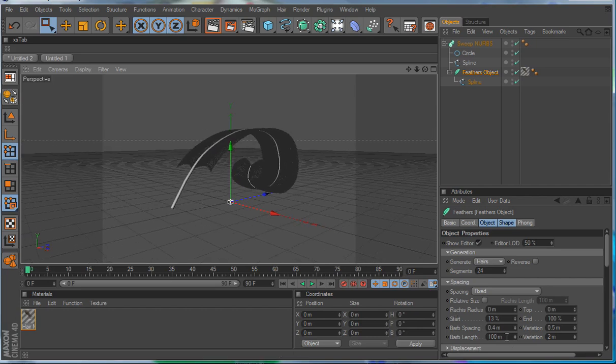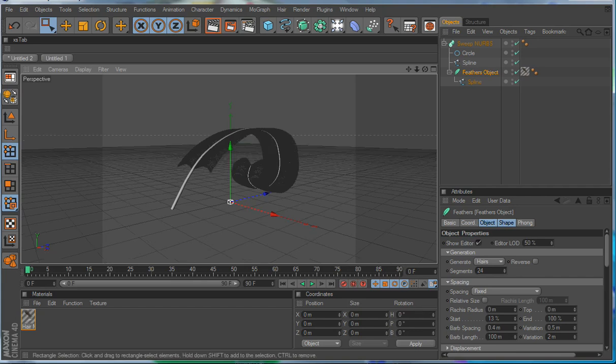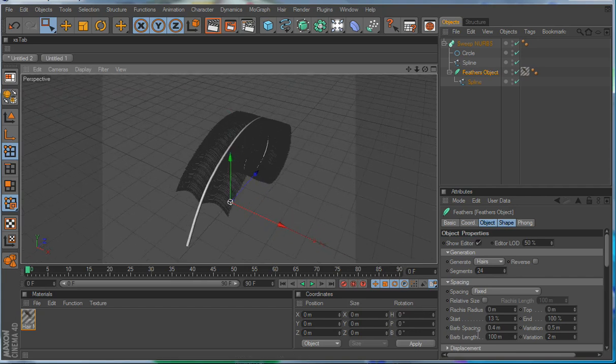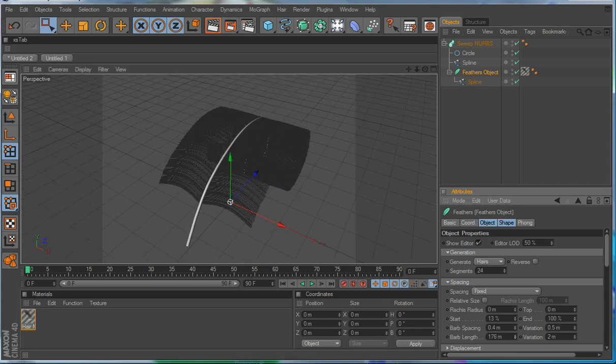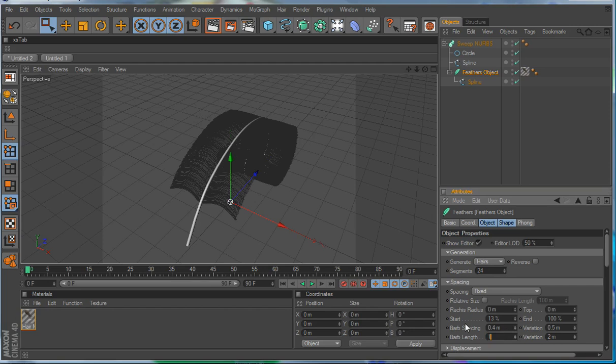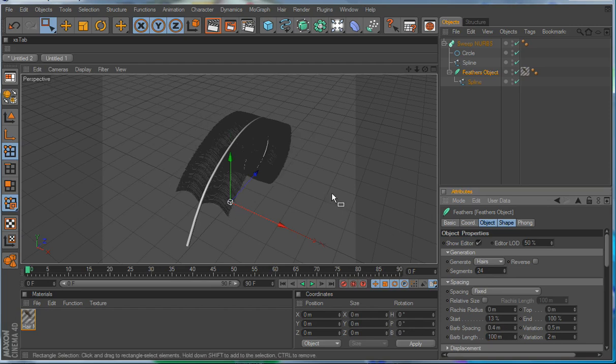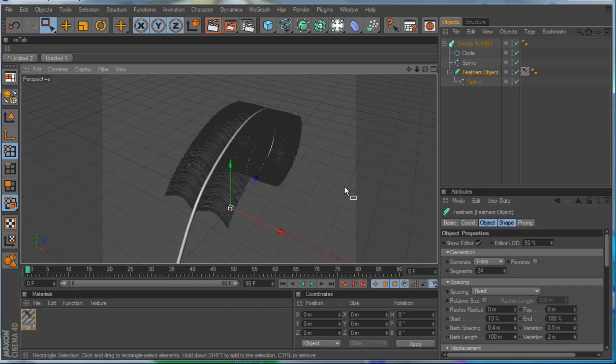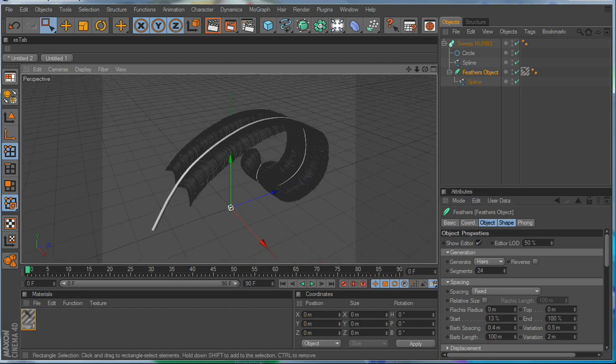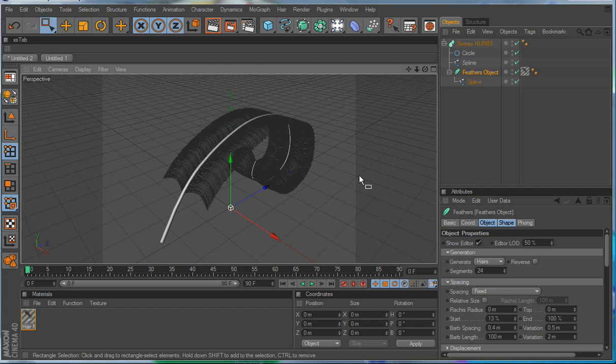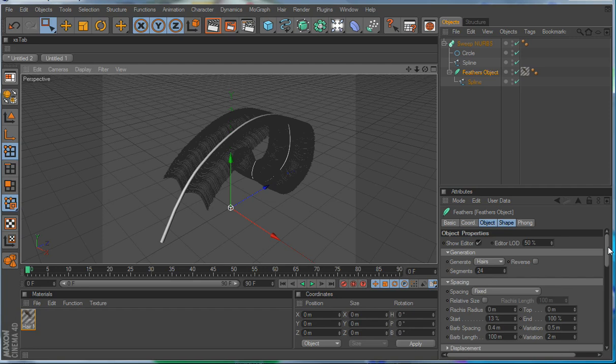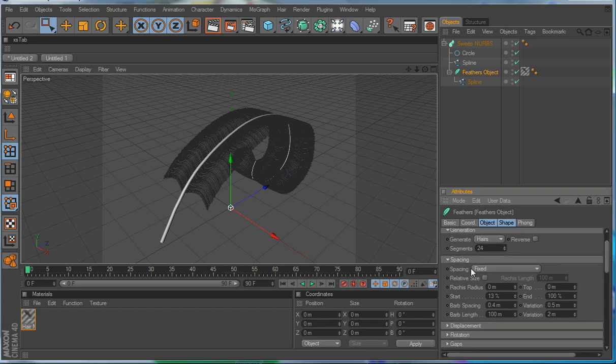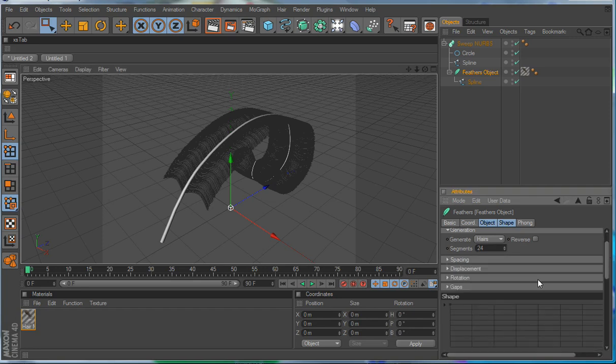And the barb length is exactly what it says. You know, we decided we want to do about a hundred, or I decided I want to do about a hundred. So we've got that, and we'll move to the next set of settings, which are going to be the rotation settings.